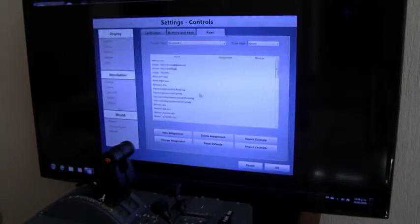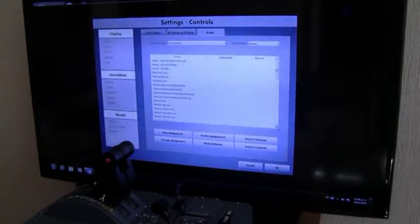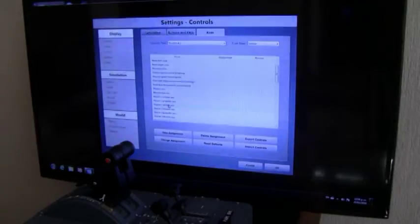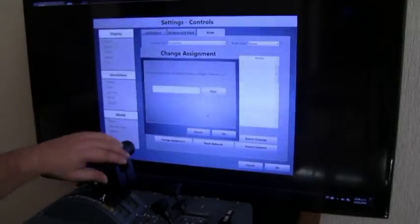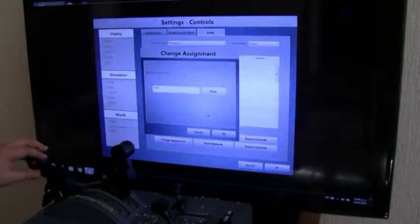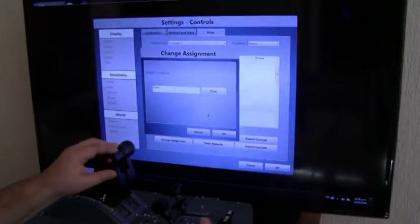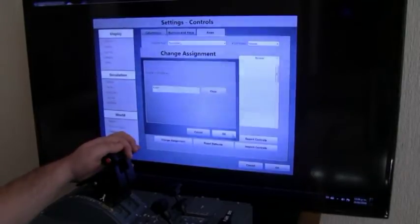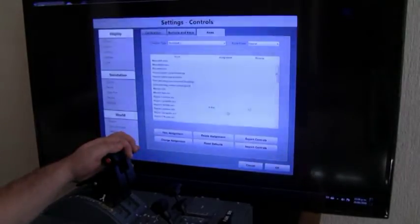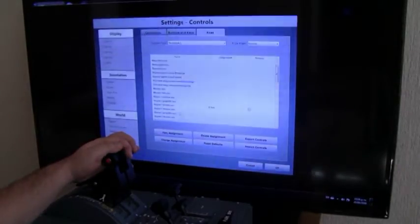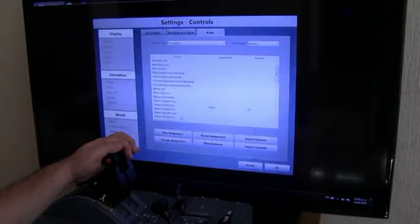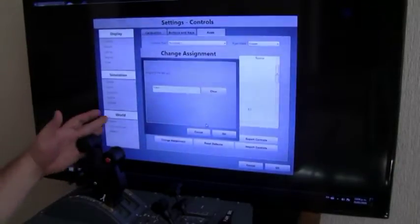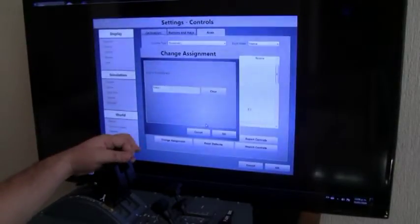First thing is we are going to set the throttle. We go to engine 1 throttle axis. Here we go, it is detected. Go to okay. Then we go to engine 2 throttle axis. There we go.